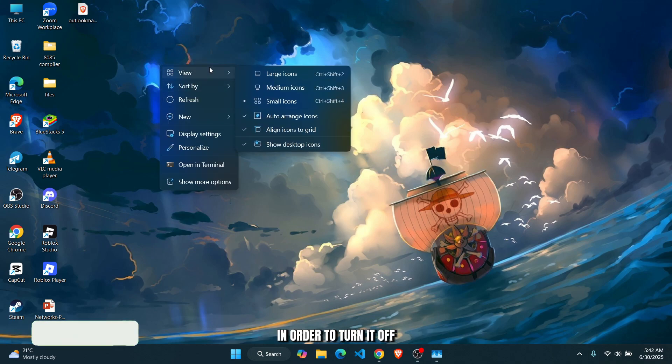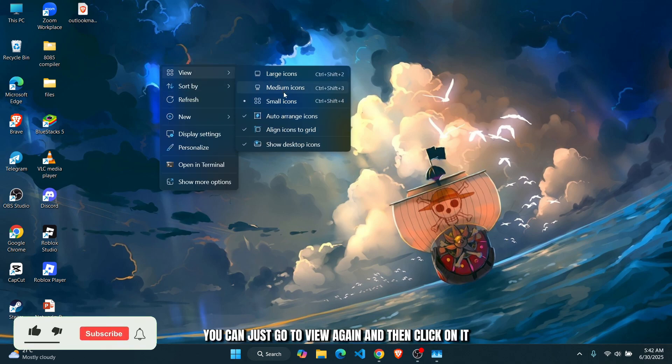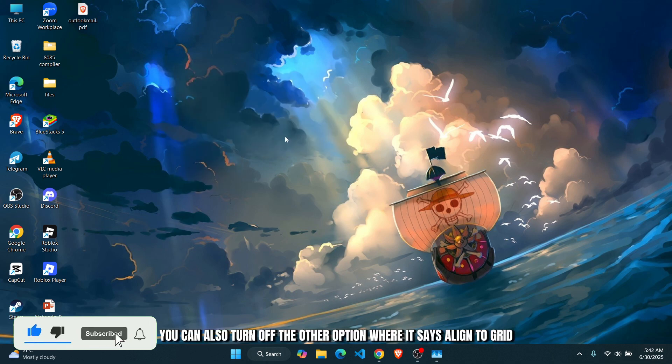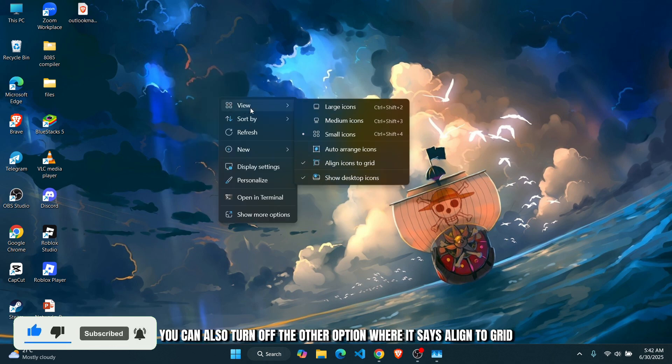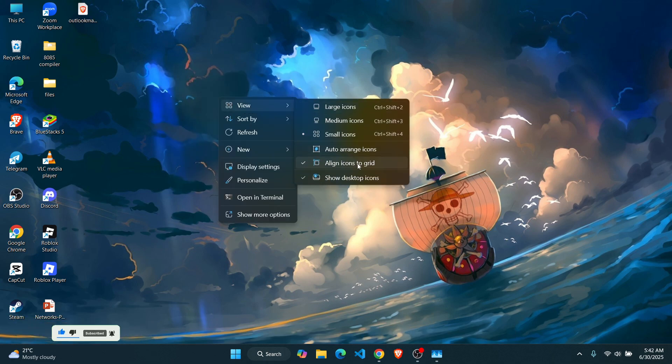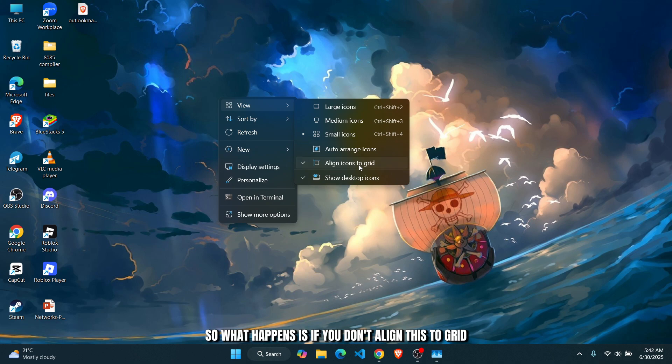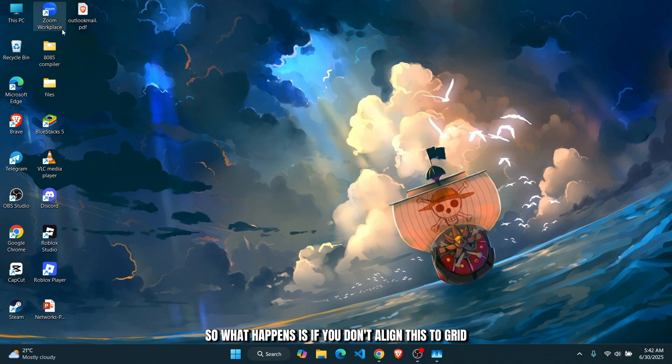turn it off, you can just go to View again and then click on it. Then you can also turn off the other option where it says Align to Grid. What happens is if you don't align this to